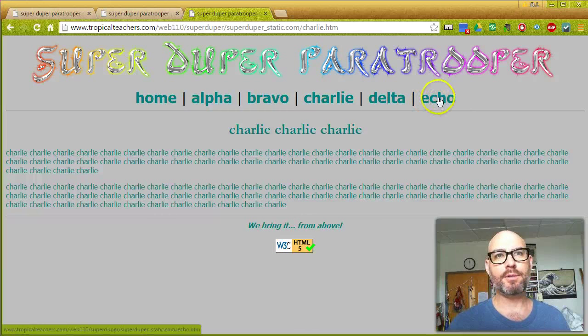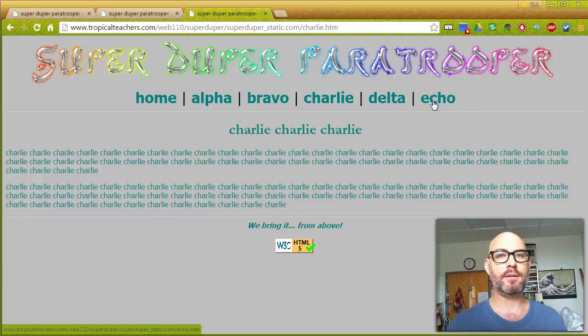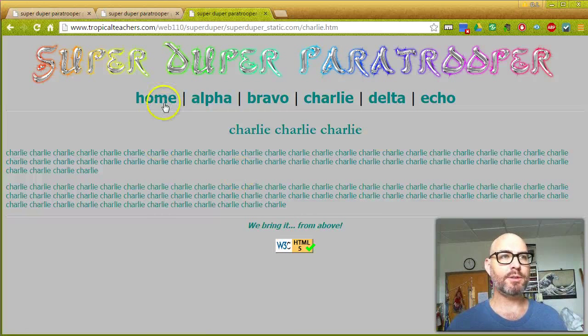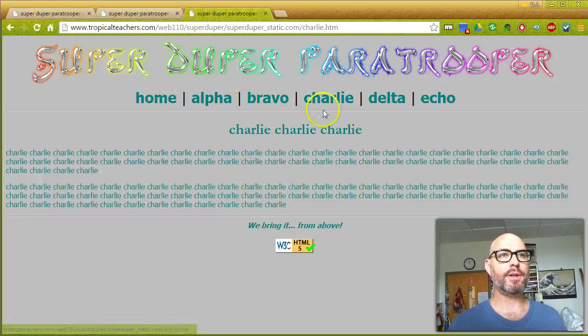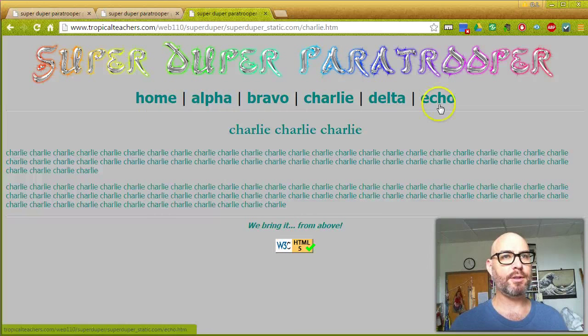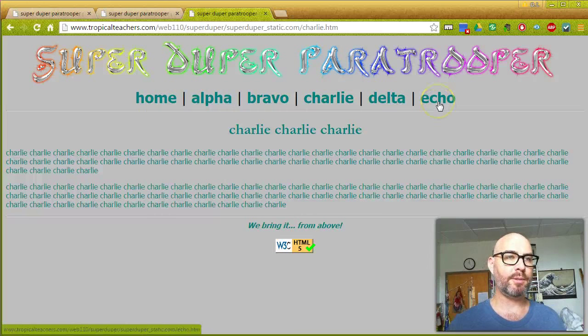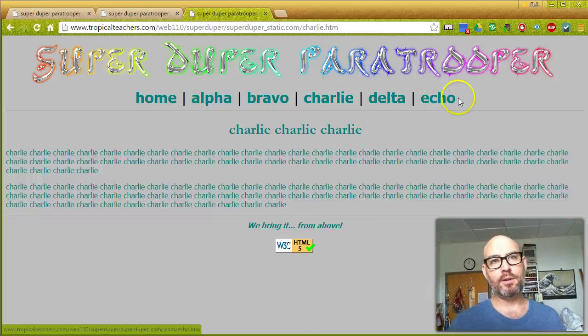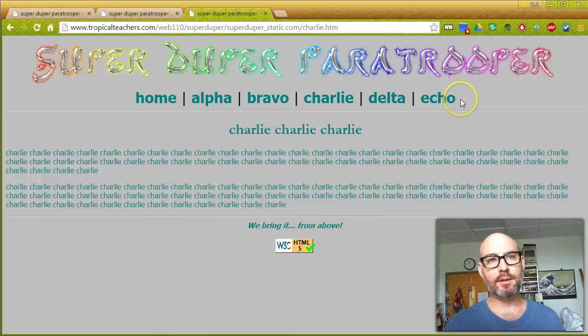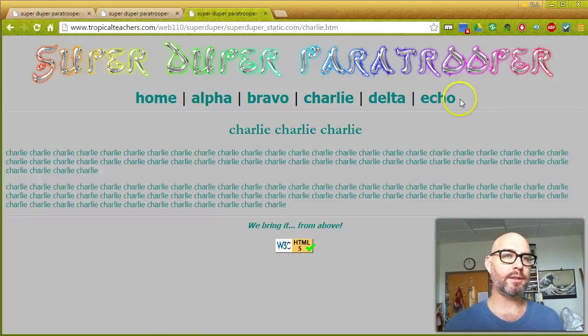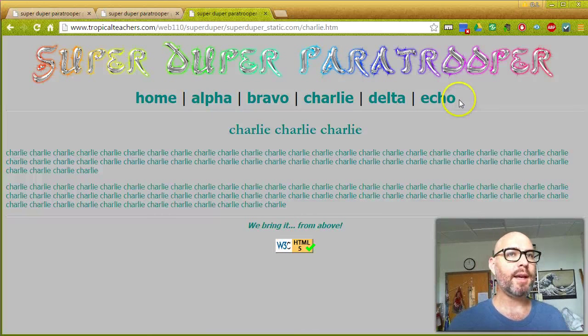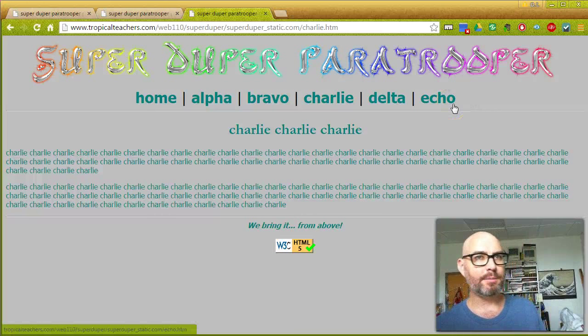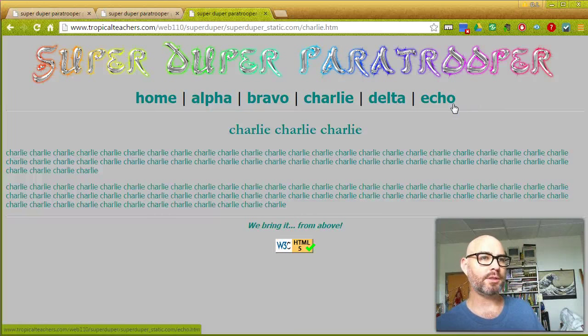I would have to go change six pages' menus to say November instead of Echo. I would have to edit not only the link, but the way the link looks. If I messed up any of them, suddenly my pages don't look consistent.